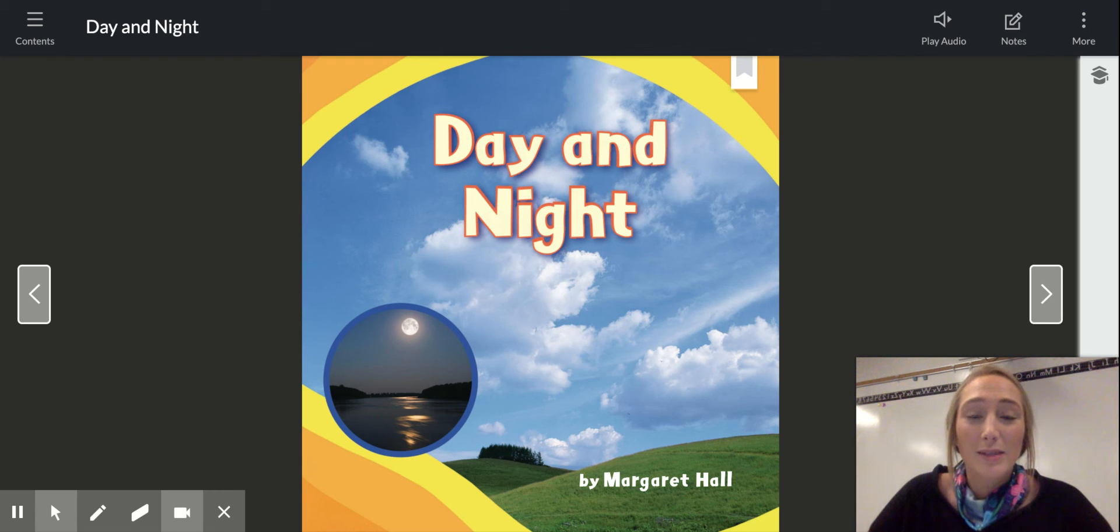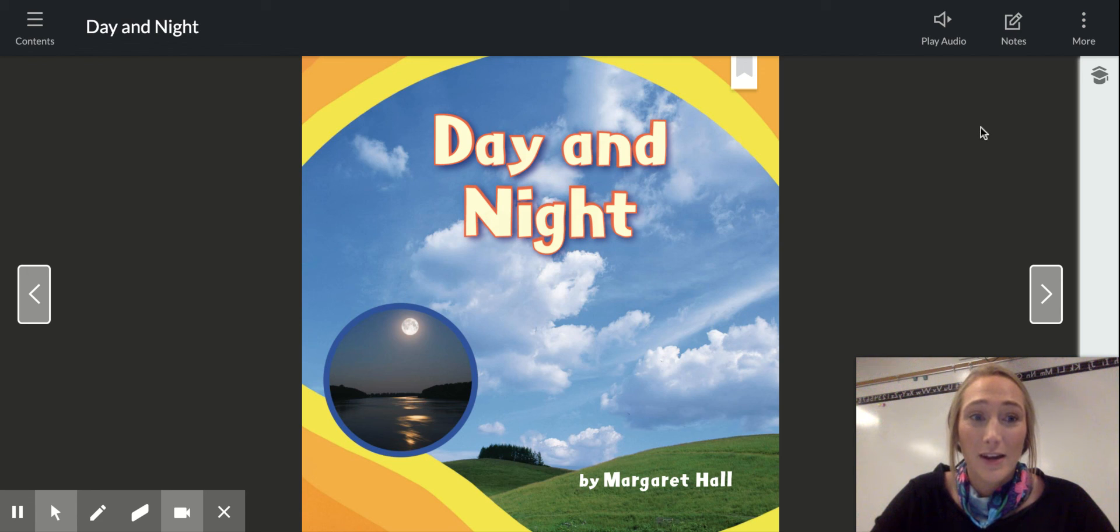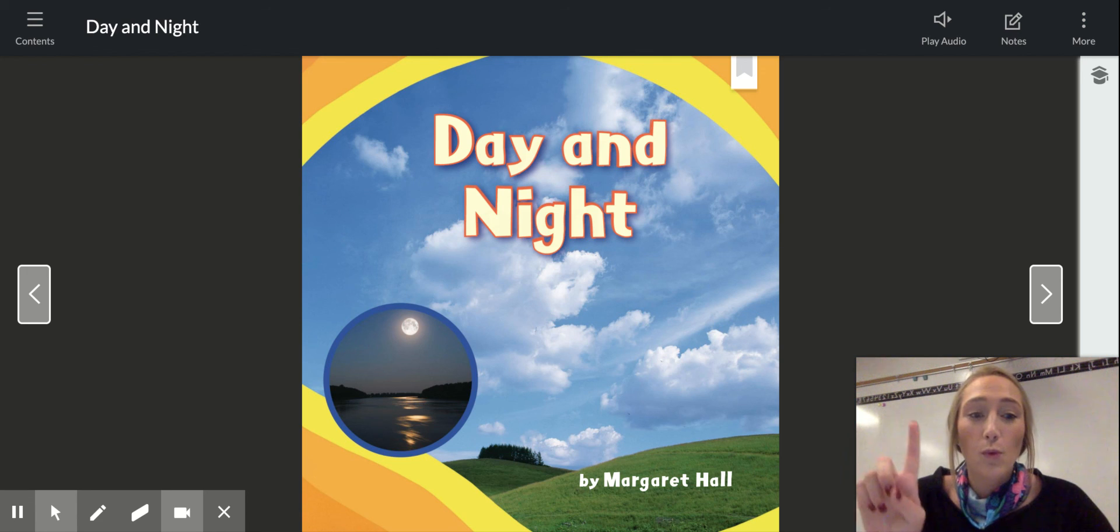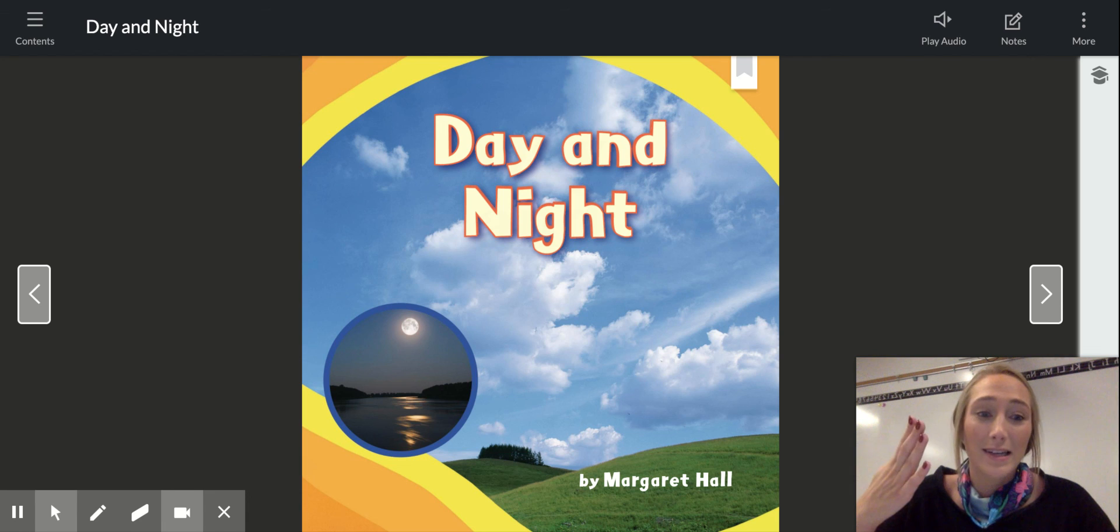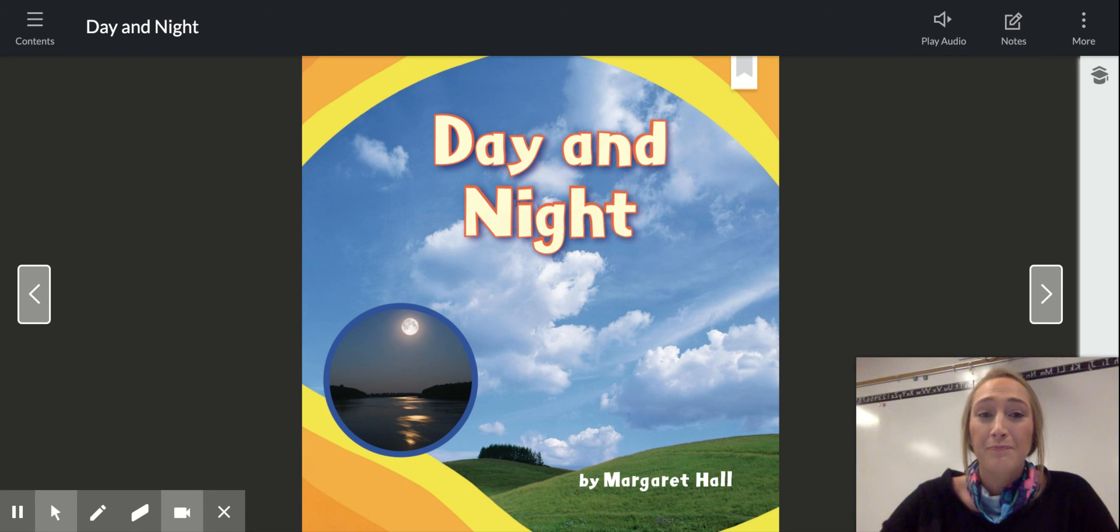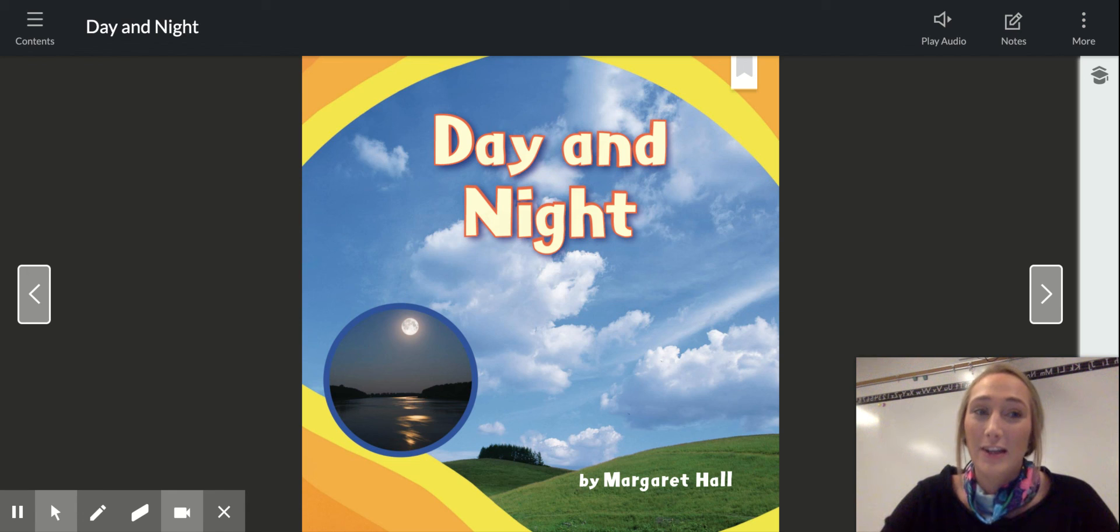And tomorrow we're going to read this book and see if your predictions were correct. Okay. So write down at least one. You can write down more if you think of more ideas that the book could be about, but at least write down one so we can see if your prediction is correct.